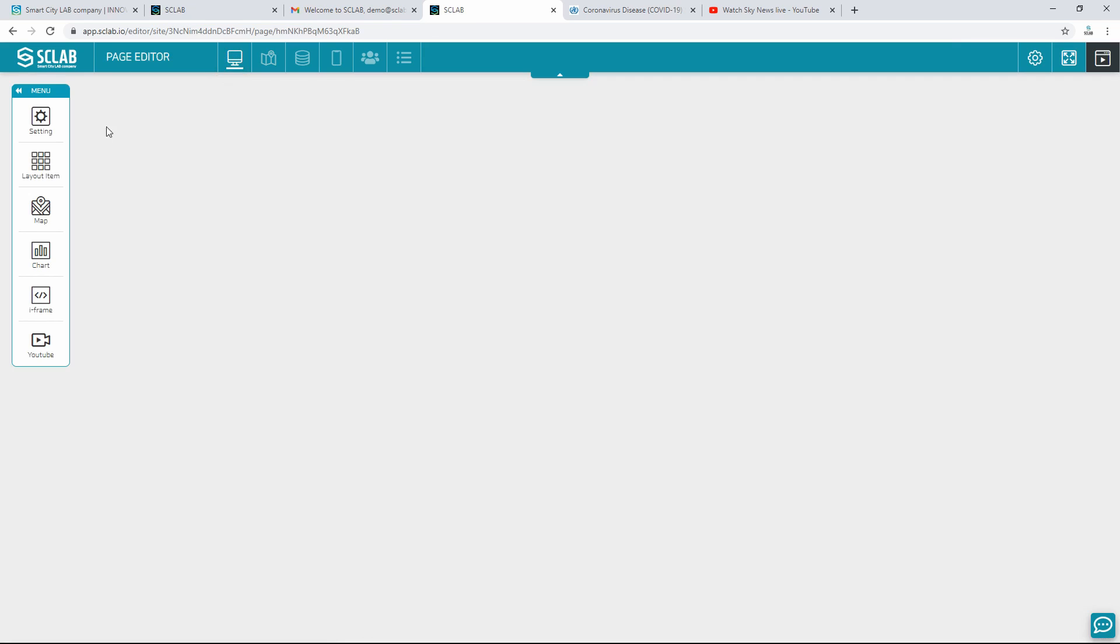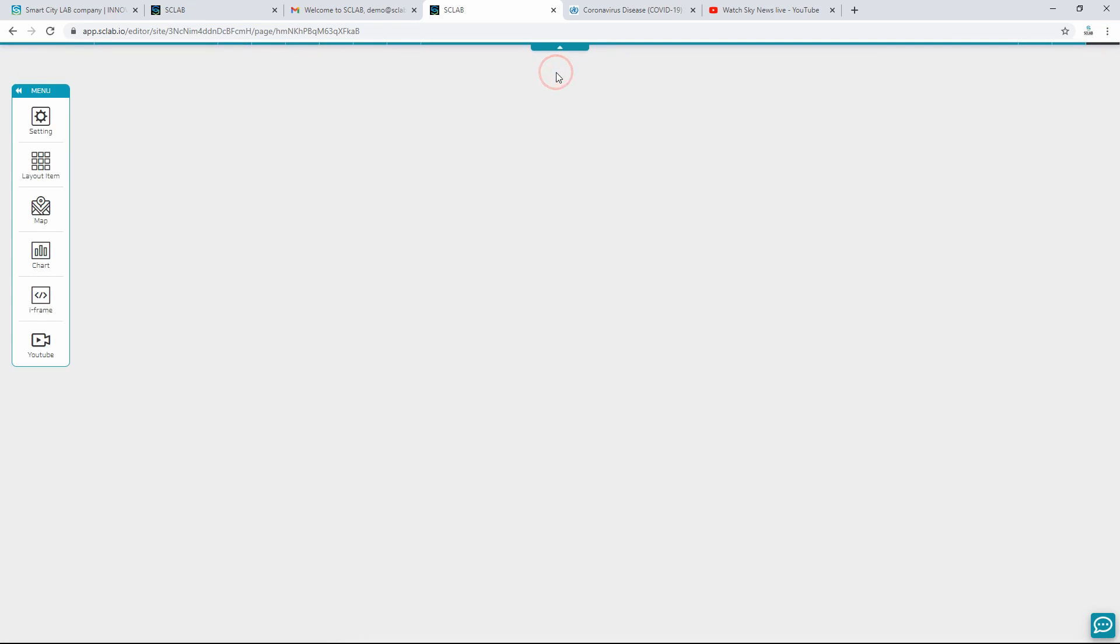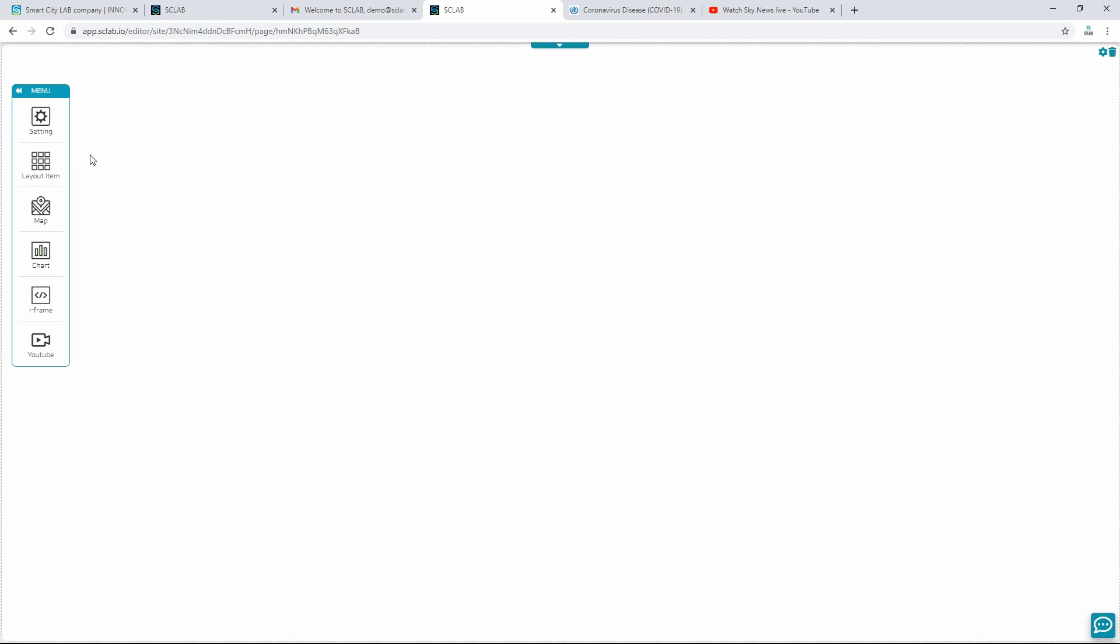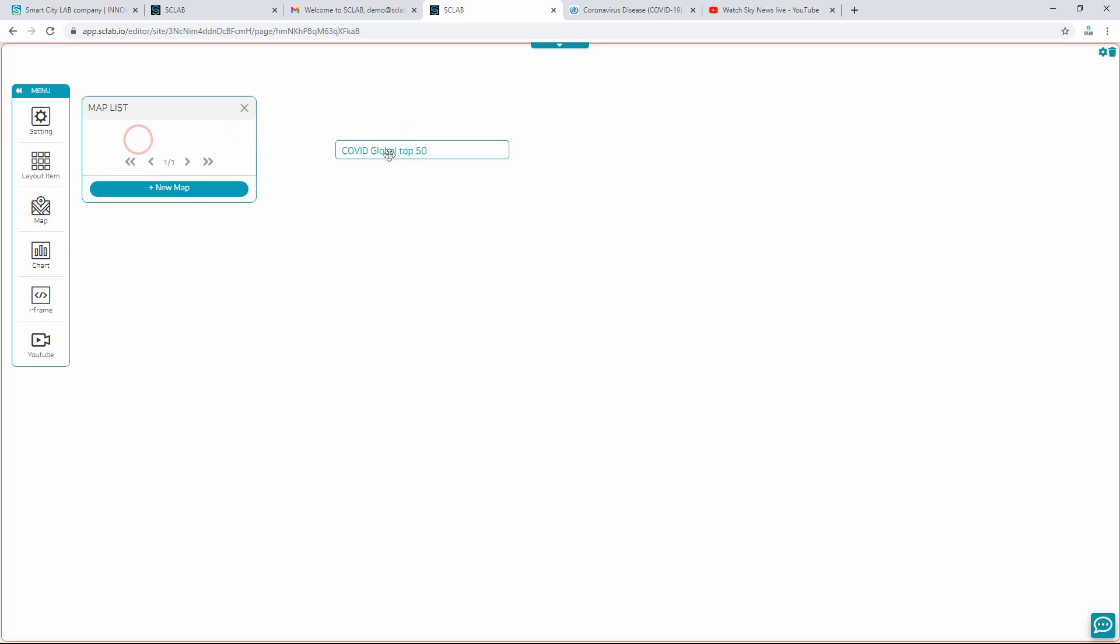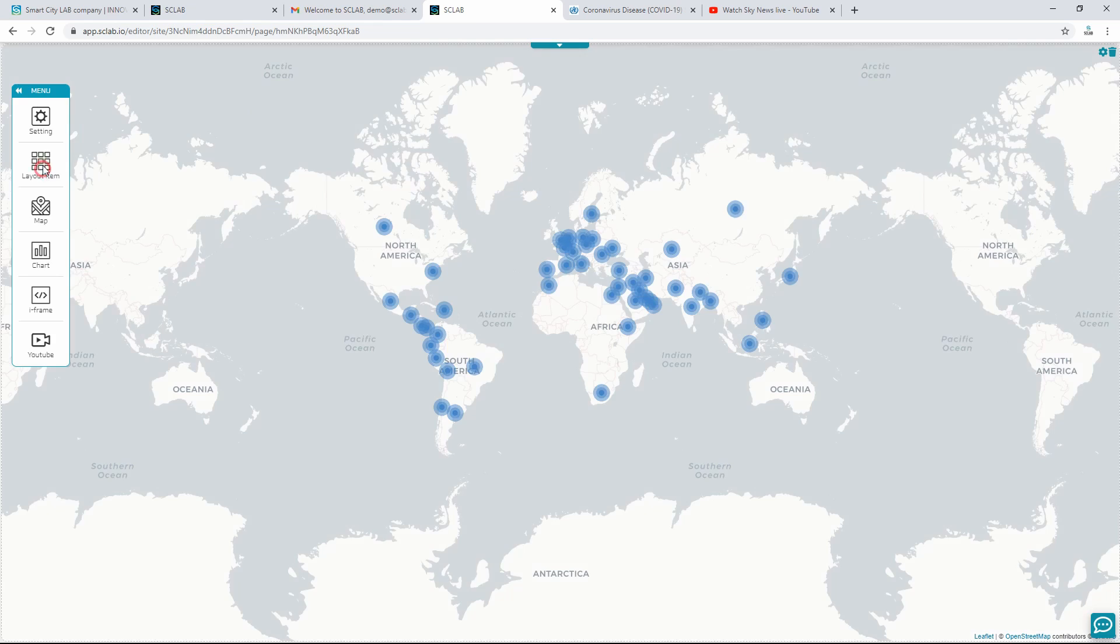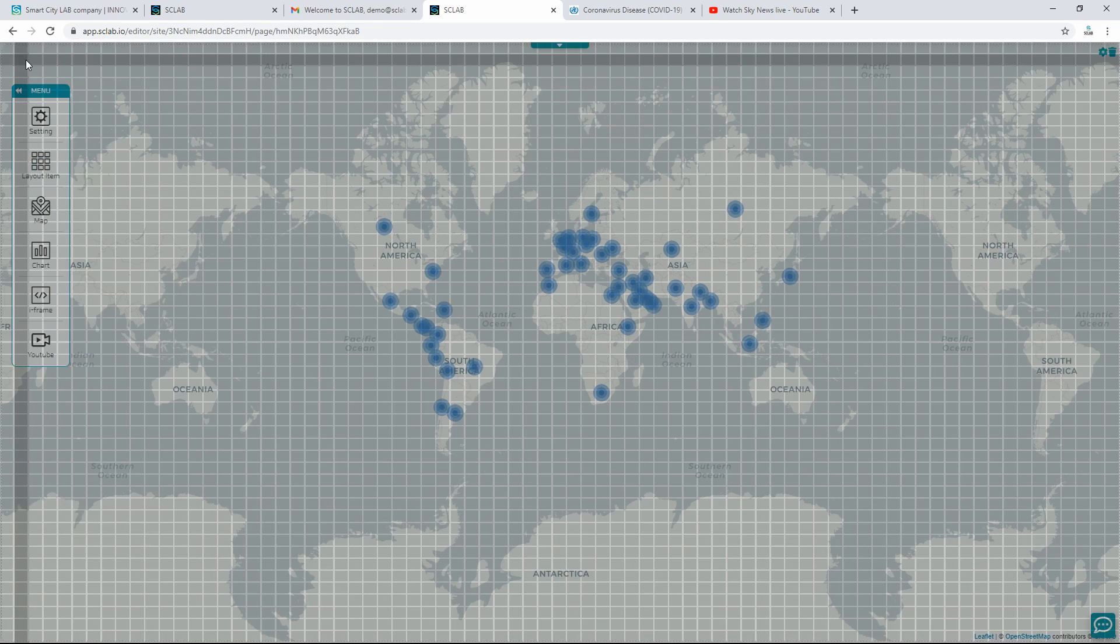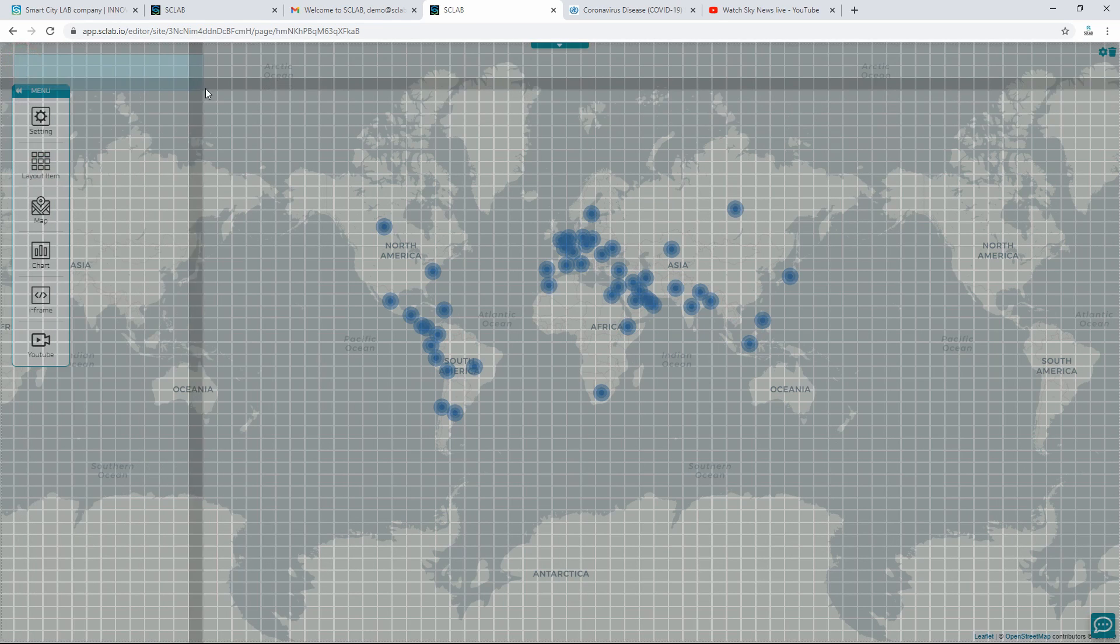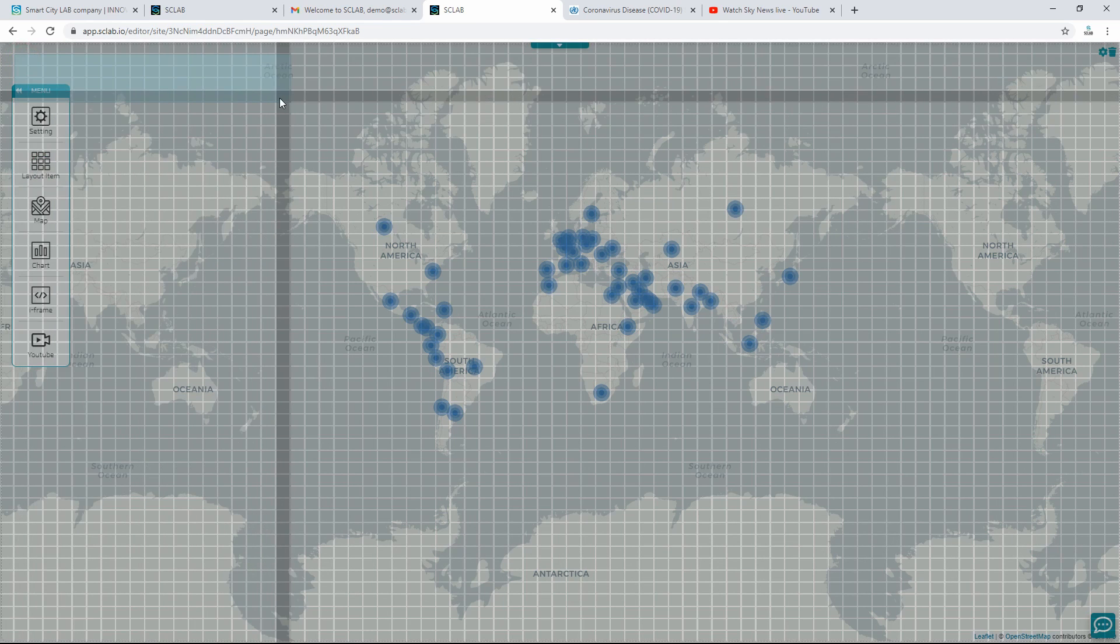Create a dashboard in the page editor. To make the screen larger, hide the menu, and use it in full screen. Clicking on a layout item displays a grid screen. Drag and drop the created map by creating the desired area.